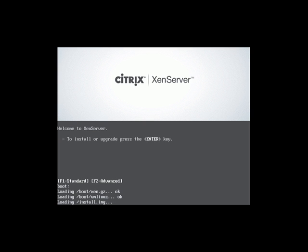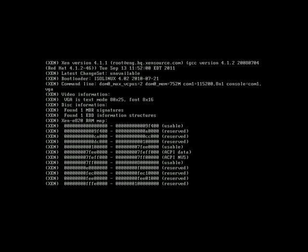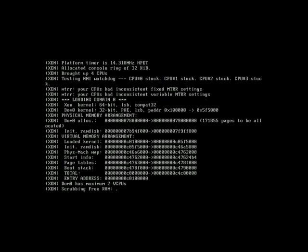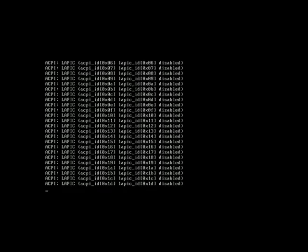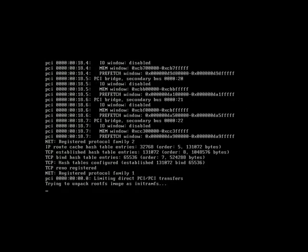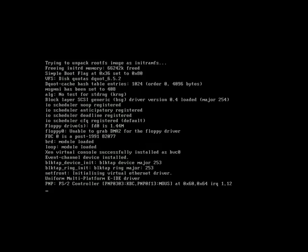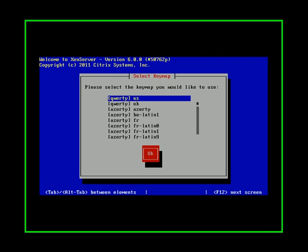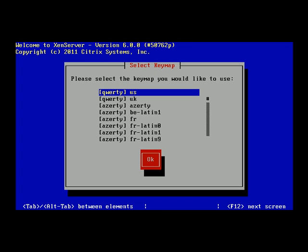I've mounted the XenServer ISO inside this physical server. Once it boots off, it will recognize the CD-ROM and automatically begin the installation of XenServer.